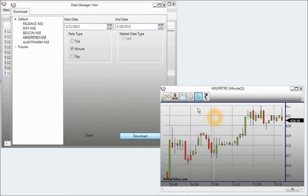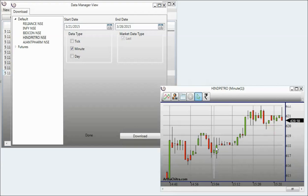Okay, now I have the data for Hint Petro downloaded and automatically plotted in any open charts.